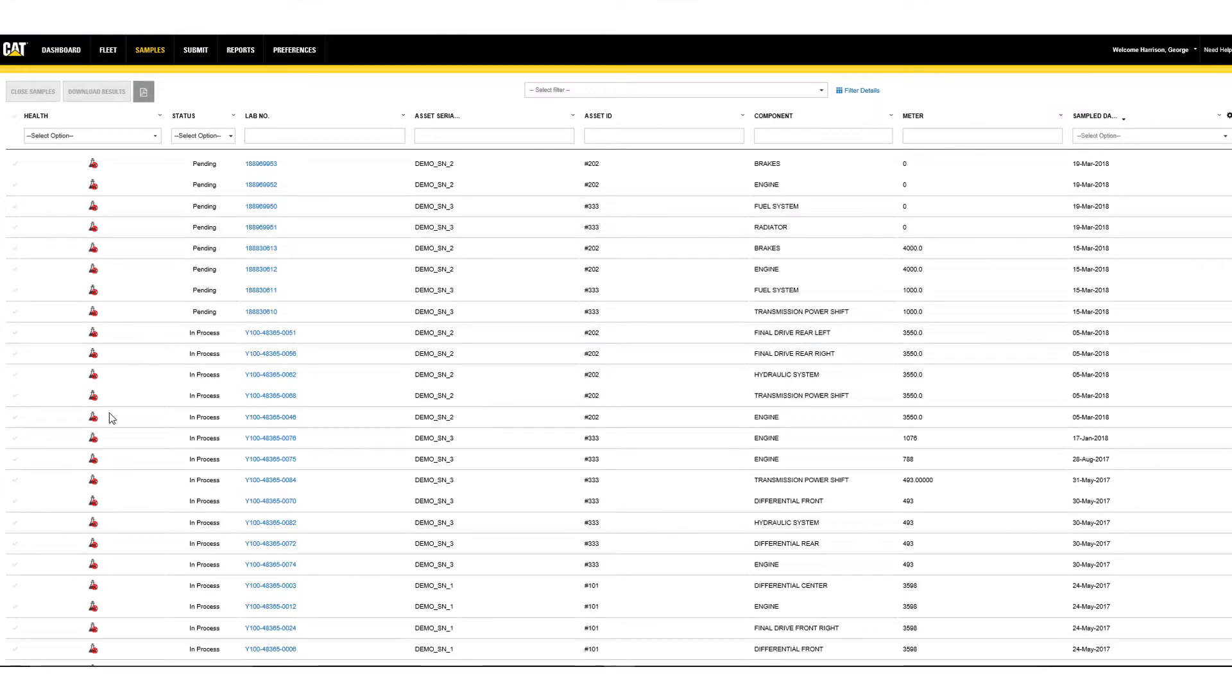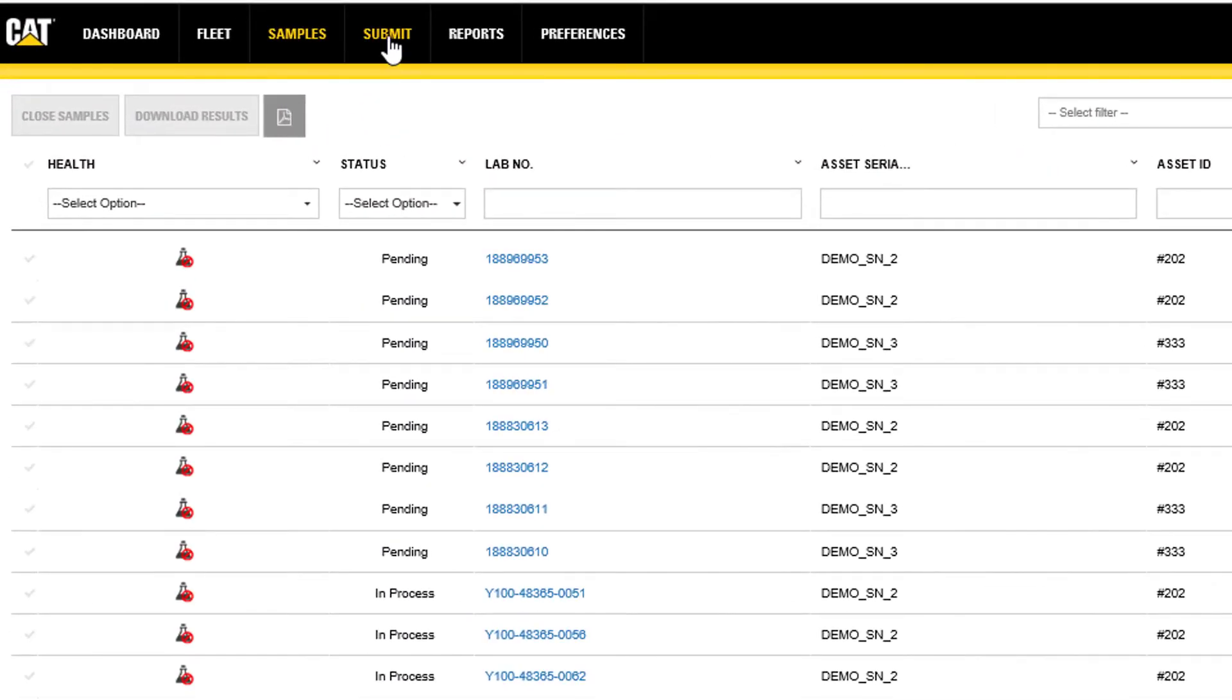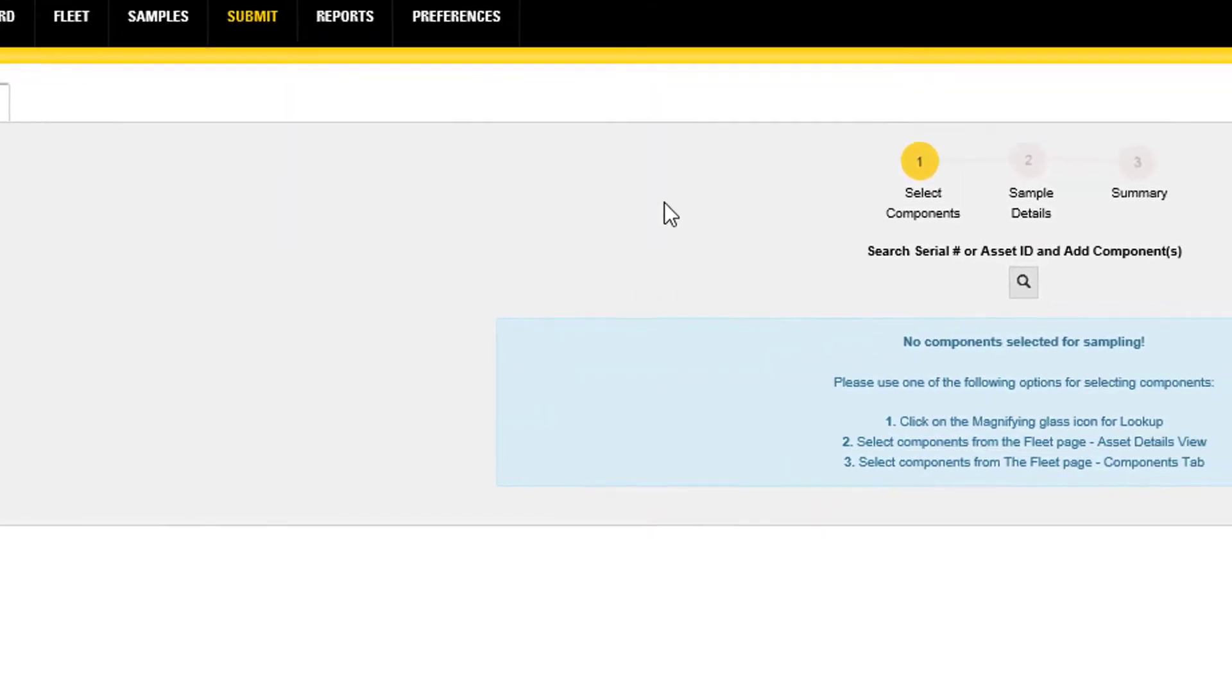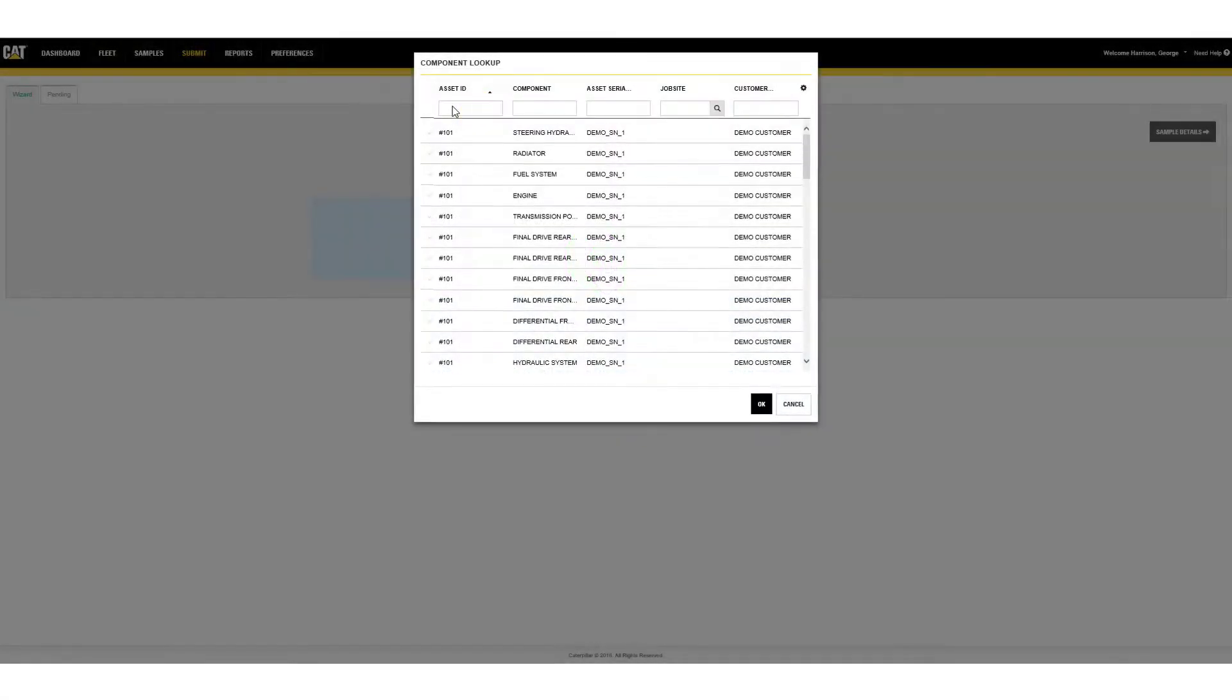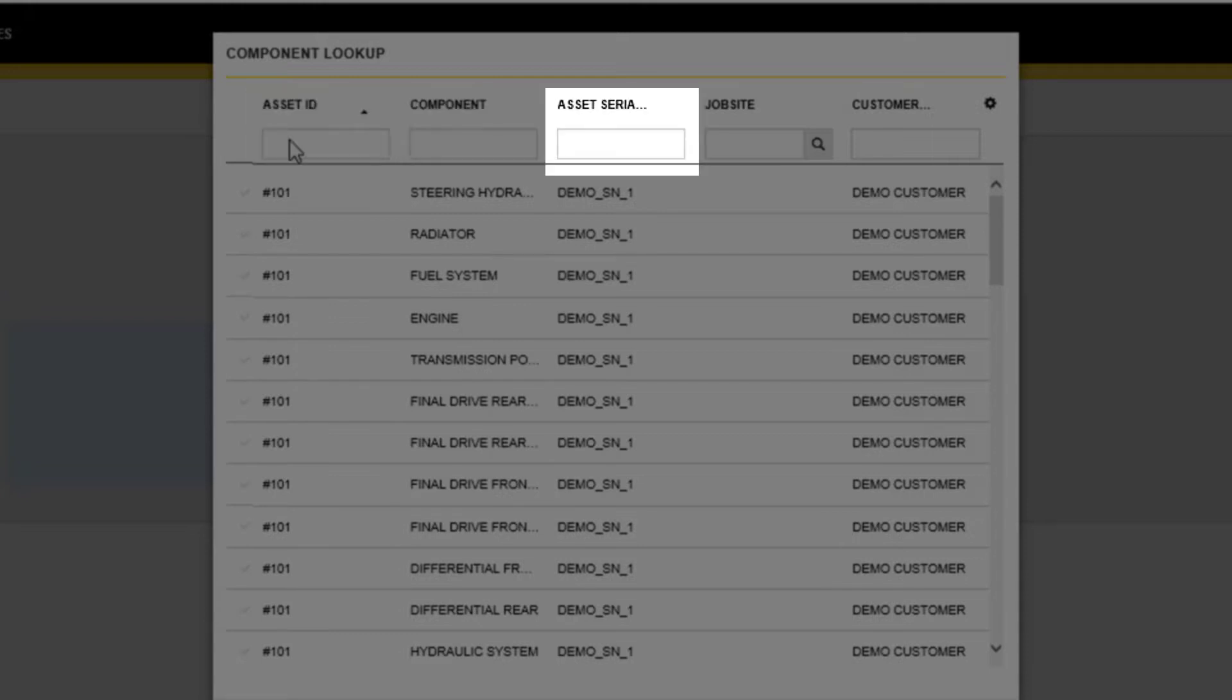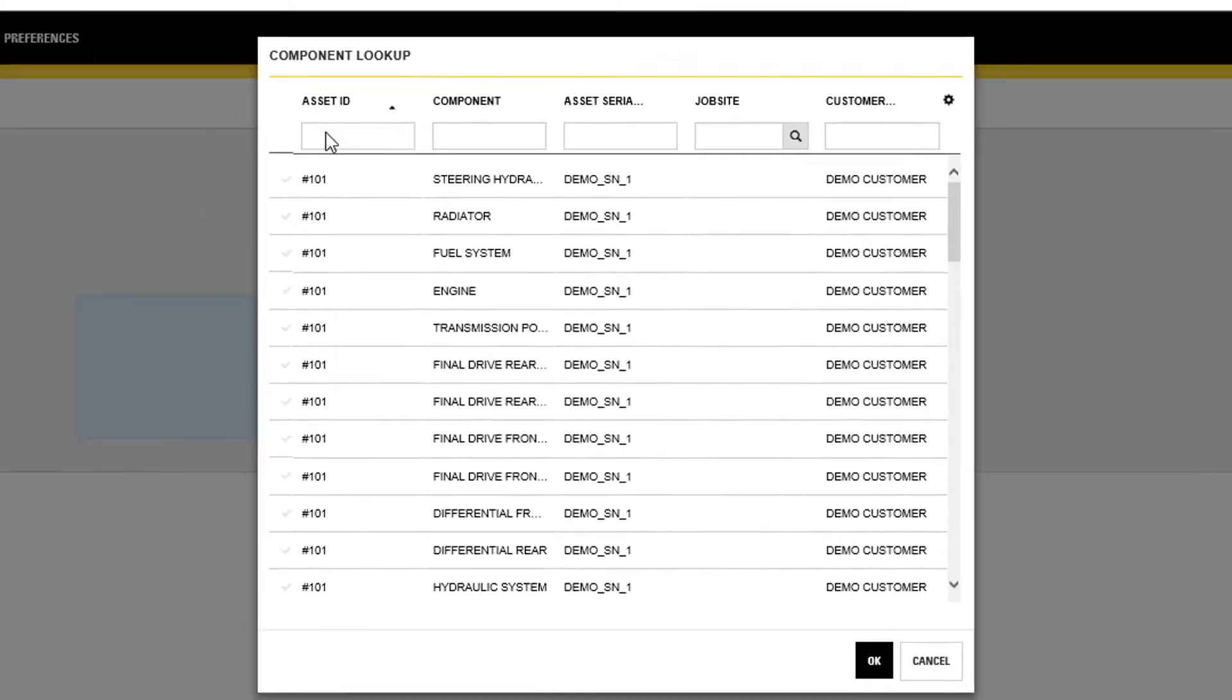Once in the SOS Application, click on Submit to access the label wizard. Create the list of samples to register by clicking on the magnifying glass search icon. You can search by asset ID, component, asset serial number, job site, or customer name to obtain the needed components.